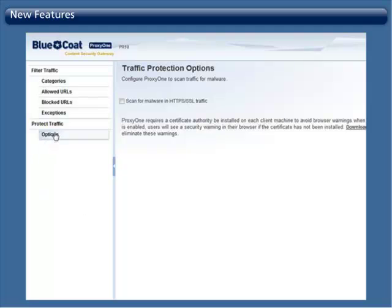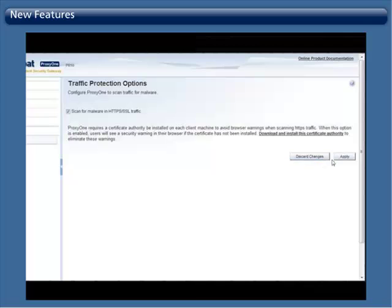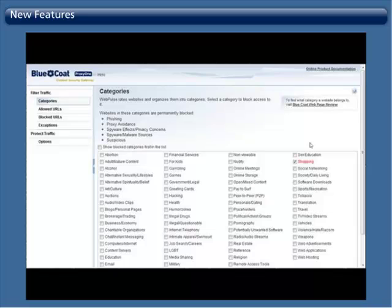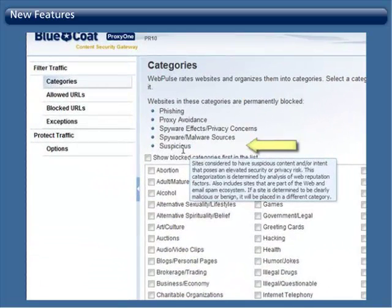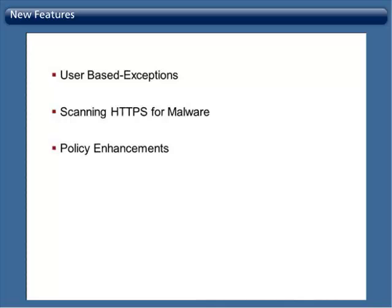Policy enhancements: New policy enhancements with ProxyOne will make your network even safer. Automatically, ProxyOne has added suspicious sites to the permanently blocked list.